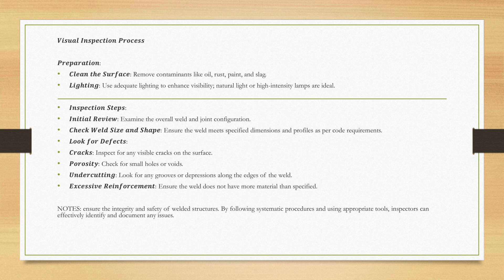Look for defects. We should look for cracks - inspect for any visible cracks on the surface. Look for surface porosity - check for small holes or voids. Look for undercutting - look for any grooves or depressions along the edges of the weld. Excessive reinforcement - ensure the weld does not have more material than specified.